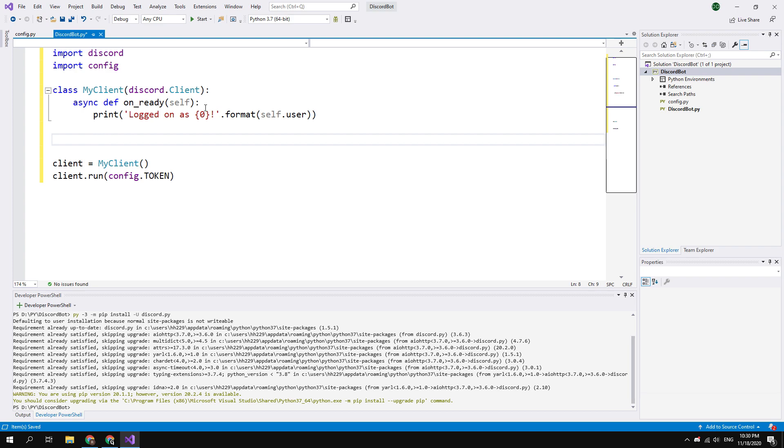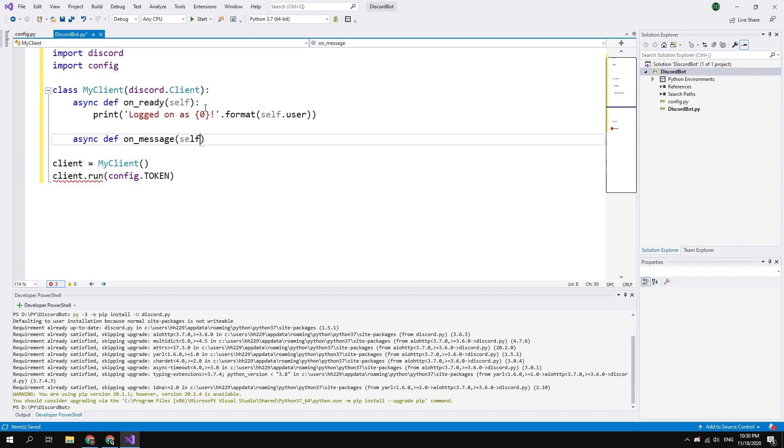Then let's create one more function that prints all messages from the Discord server in the console. To do this type: async def on_message in the brackets self, comma, message. Put a colon at the end of the line.